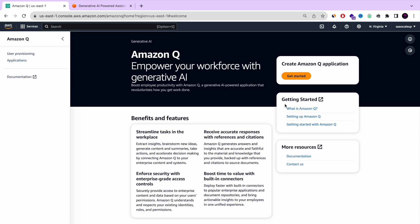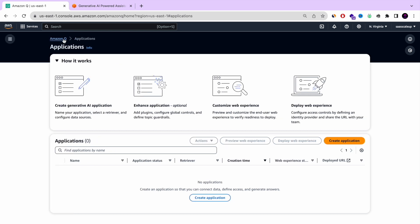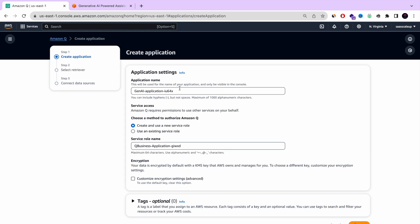On the left side you can see we have user provision and application. We're going to press Get Started. This is the wizard for creating an Amazon Q application. The first step is to create a generative AI application. Then we have the option to enhance our application. After that, we can customize the web experience — the browser version. And eventually deploy this web application, this chat — the Amazon Q business chat — and share it with your users.